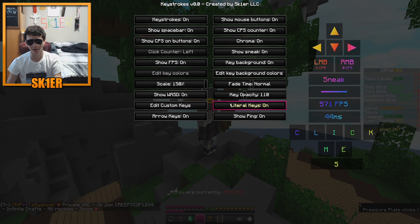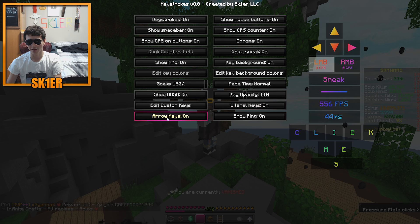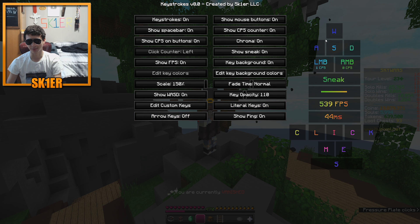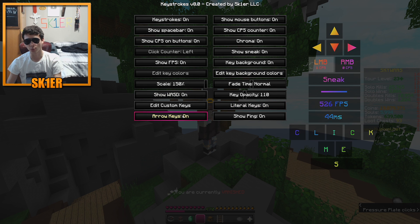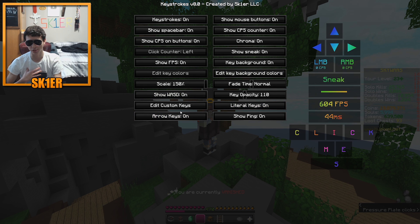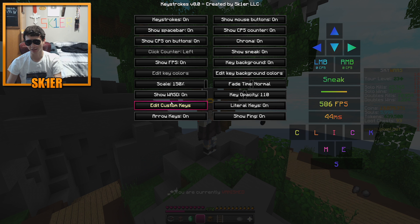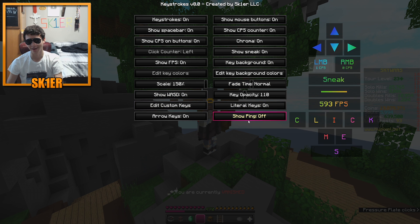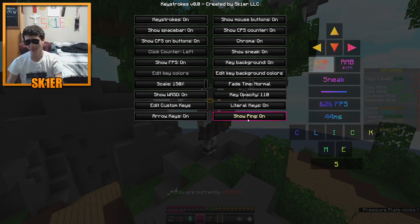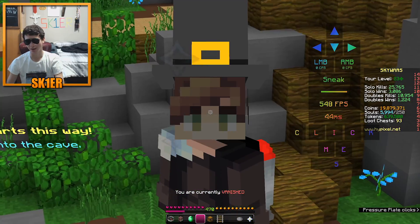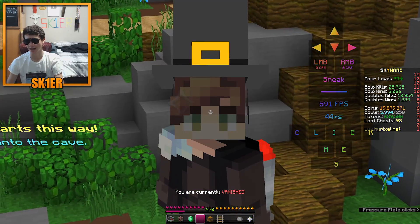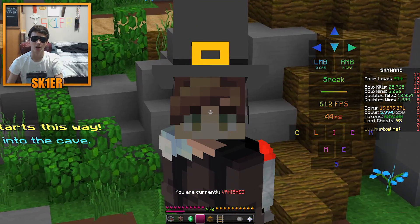Literal keys: if you put an apostrophe, do you want it to show up as the apostrophe sign or say 'apostrophe'? That's what that setting controls. Arrow keys: if you want WASD or the arrow keys — I personally prefer the arrow keys because they look better, especially with the chroma because it kind of flows across. You can also show your ping.